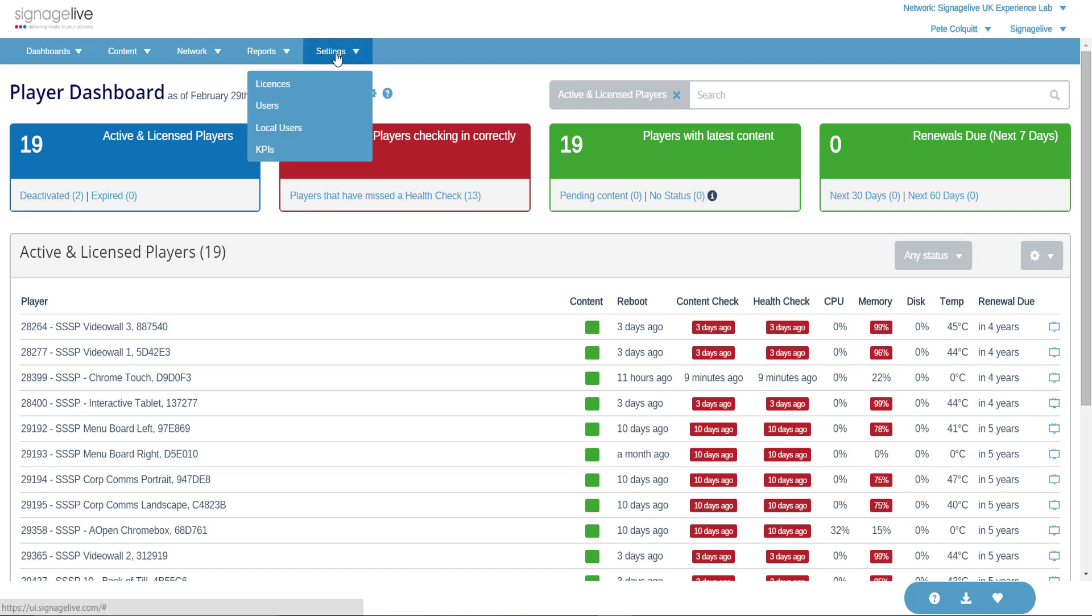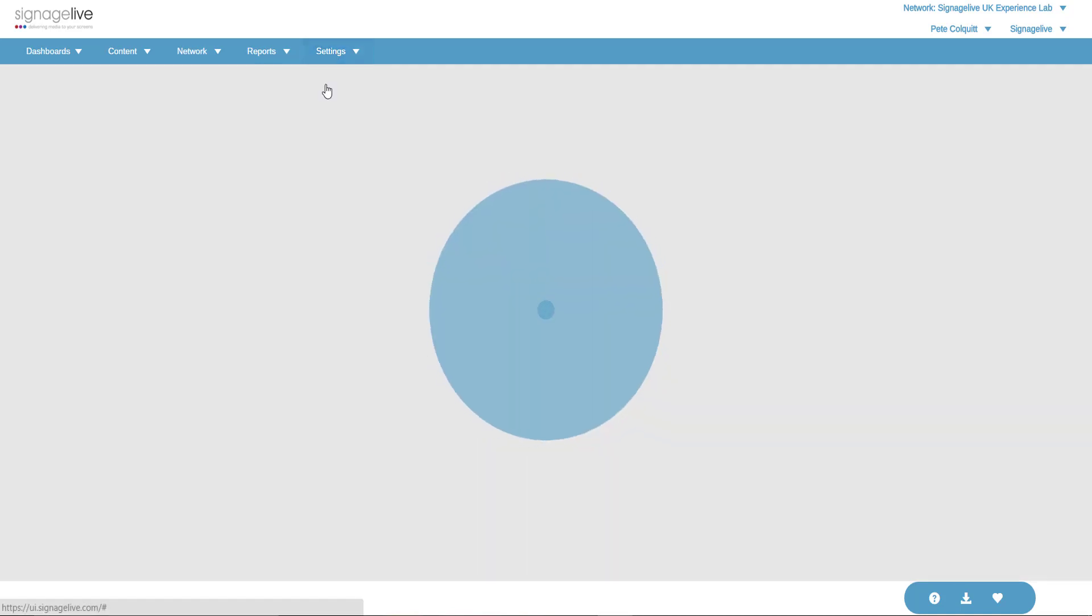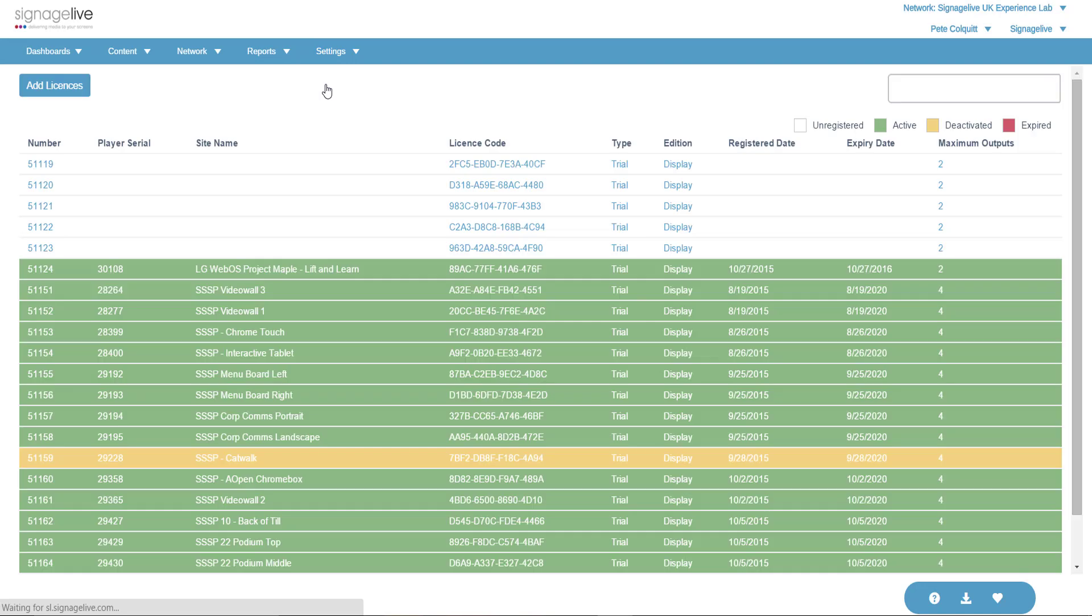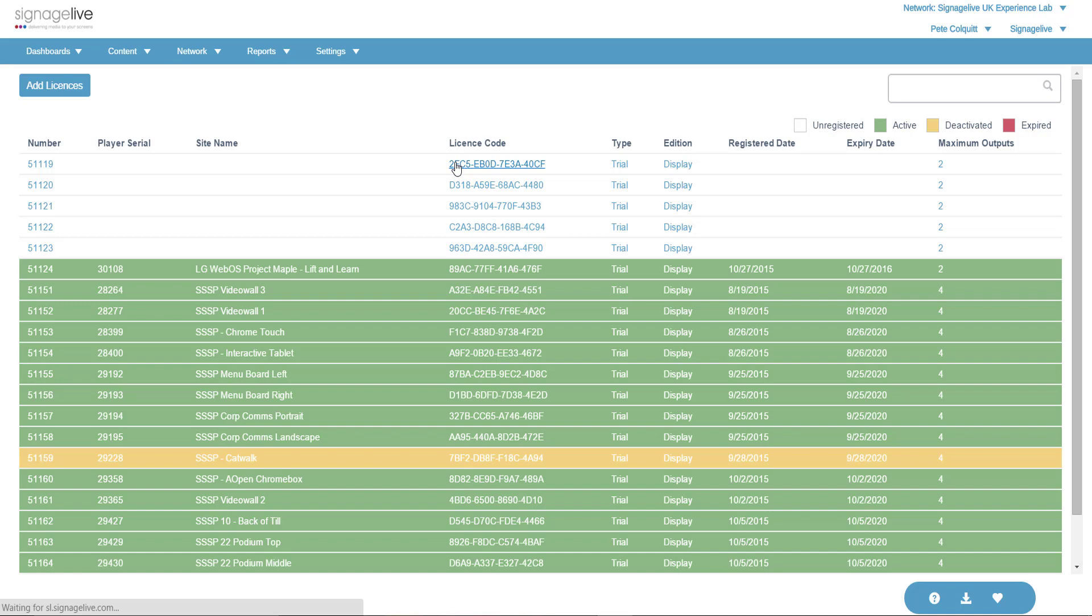Once you are logged in, go to the Settings area and select Licenses. Select the license you wish to activate a player against by clicking on the 16-digit license code.